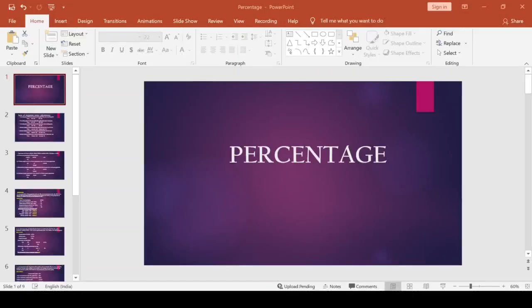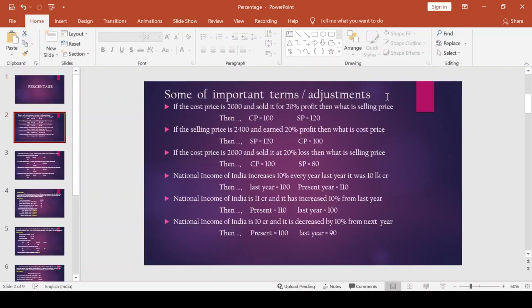Percentage means everything presented in a form of per hundred. 'Cent' refers to century, that is 100. So per 100 — how much everything we are presenting according to per 100 — that is the percentage. In today's class I have divided the class into two parts. Part A covers basic terms and adjustments, which is very important to understand the concept and solve the sums. Part B covers difficult or complicated sums, which is purely based on the basic part.